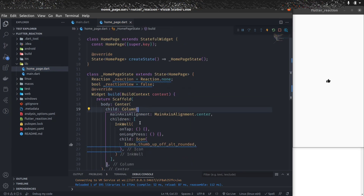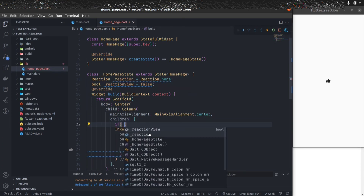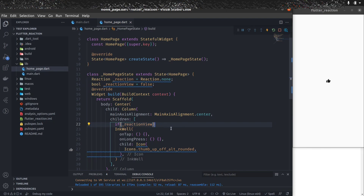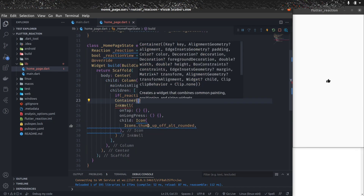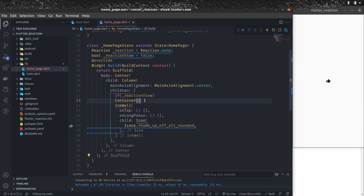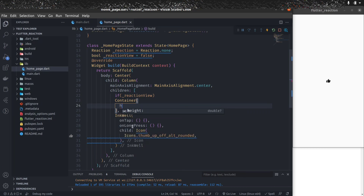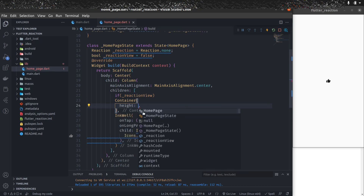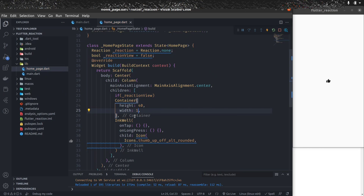In the Column, if reactionView is true then we will show a container, otherwise we won't. So: if reactionView, show a Container. Let's give the container a height of 40 and a width of 120.